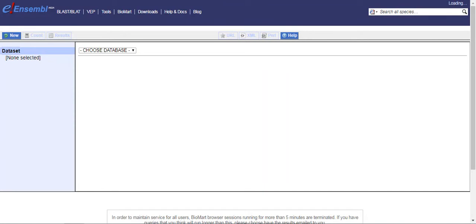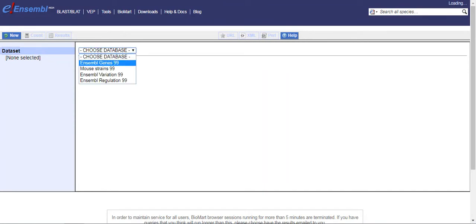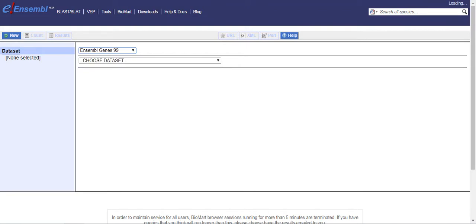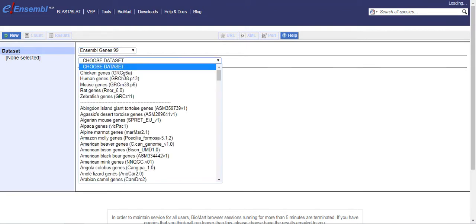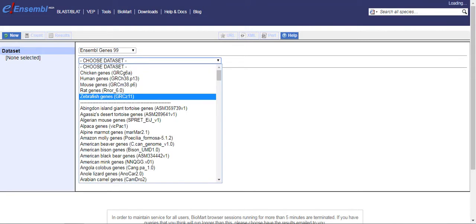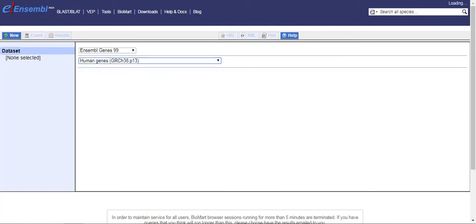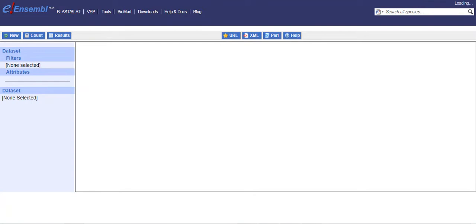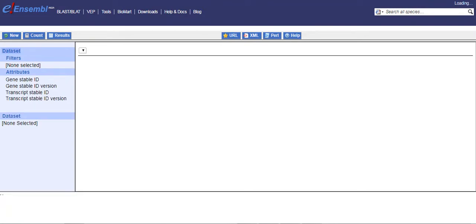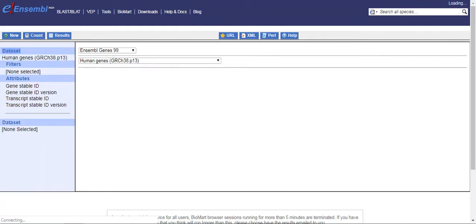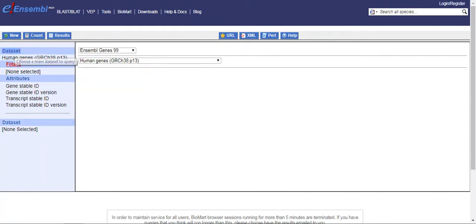And here you have to select the database, like if we are talking about Ensembl Genes database, and then select the species. For example, if we select here Human, then it will take us to the Mart of Human Genome. So here there are multiple options like filter and attributes and data set.